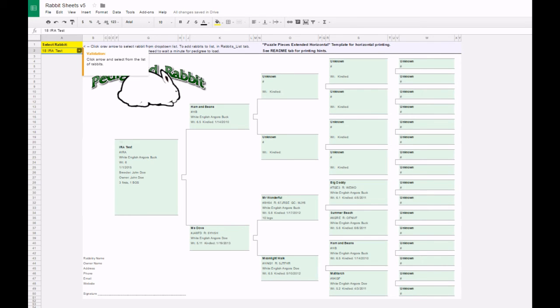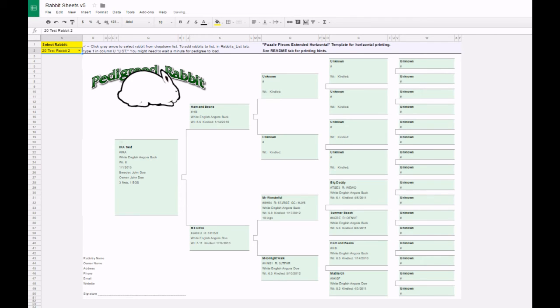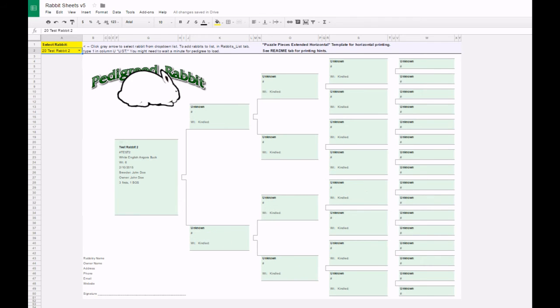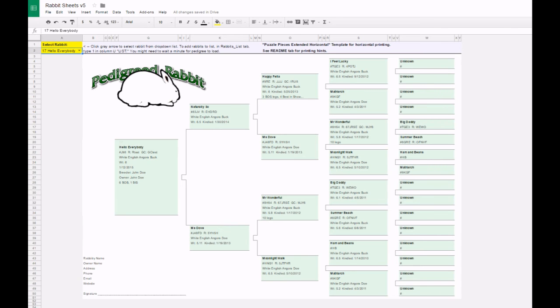To have a rabbit's name appear in the selection drop-down list for pedigree display, just go to the rabbit's list tab, find that rabbit's row, and type a number 1 in the column that's lettered T.